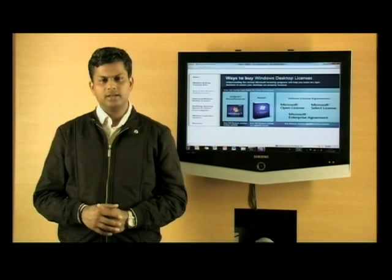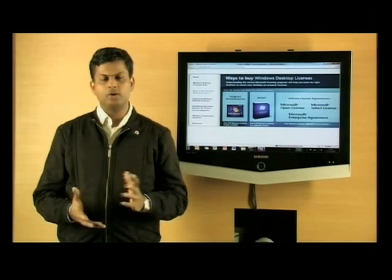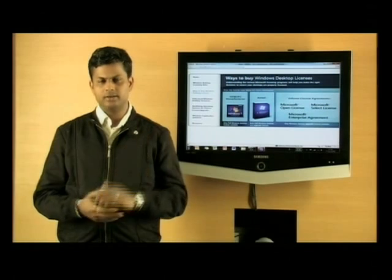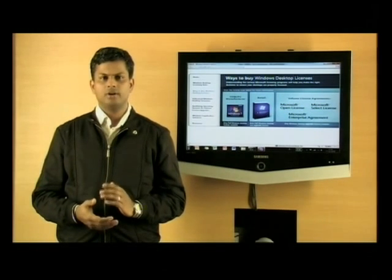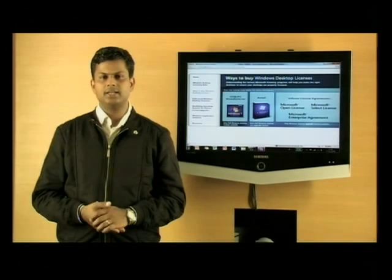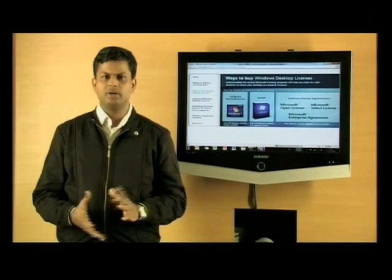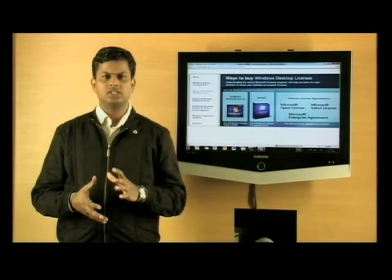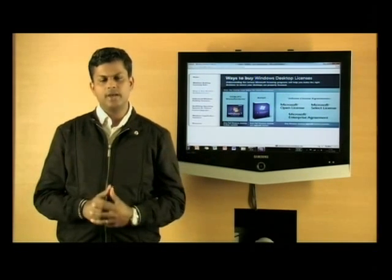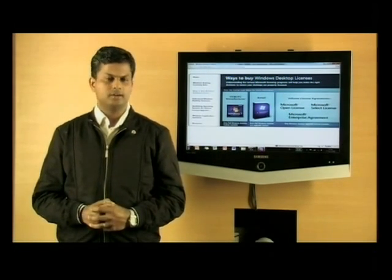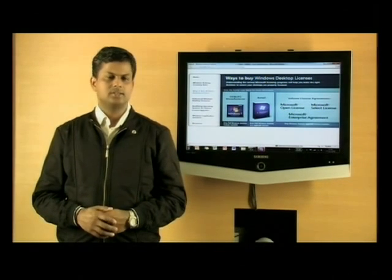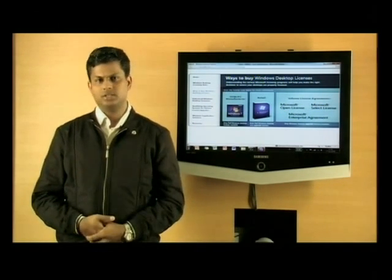Volume licensing is the final way to procure a license, but that covers only the upgrade. A volume licensing agreement — such as Select, Select Plus, Open, and Enterprise Agreement — all of these cover only the upgrade license. So these are some of the ways in which you can buy a Windows 7 or Windows client operating system license.